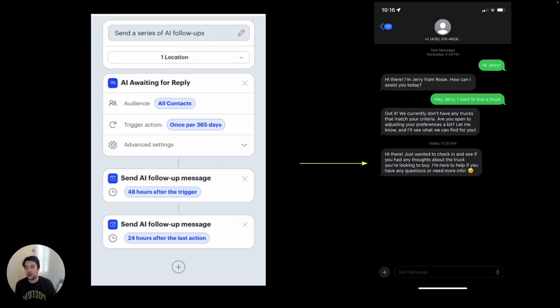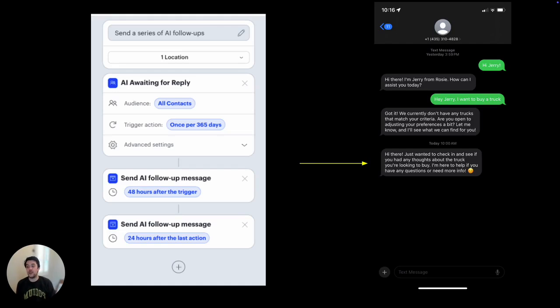Our new lead follow-up feature is built into Podium's powerful automations platform, which gives us access to a number of useful features like the ability to filter follow-up messages based on CRM status.